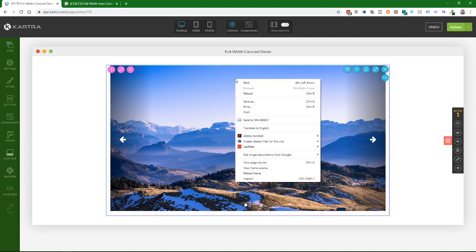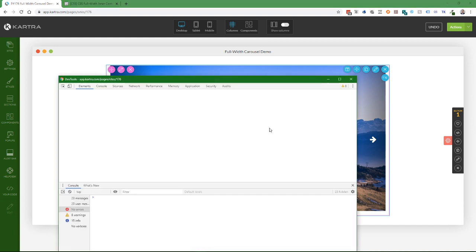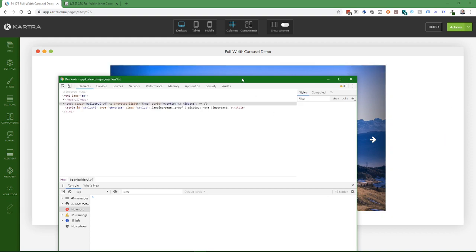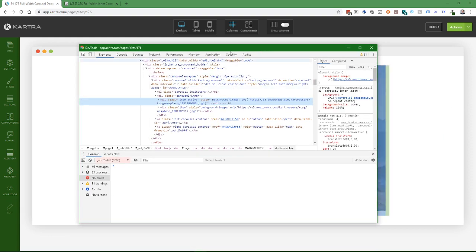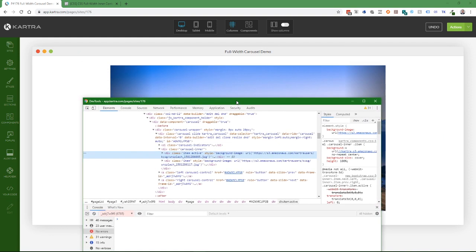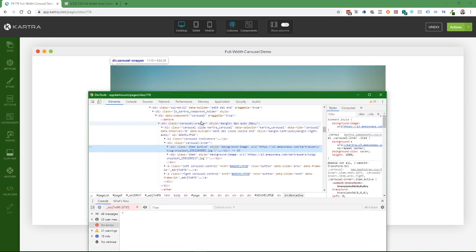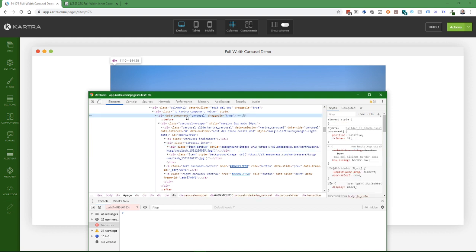If you right-click or Command-click on Mac and choose Inspect, it will open this browser developer tool, and we can see our carousel data component here.